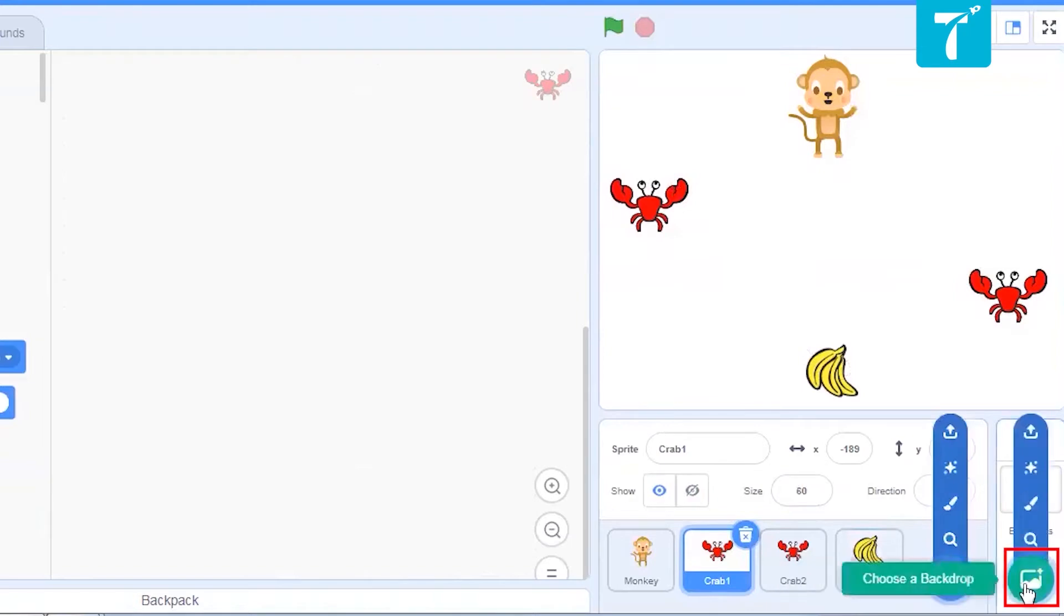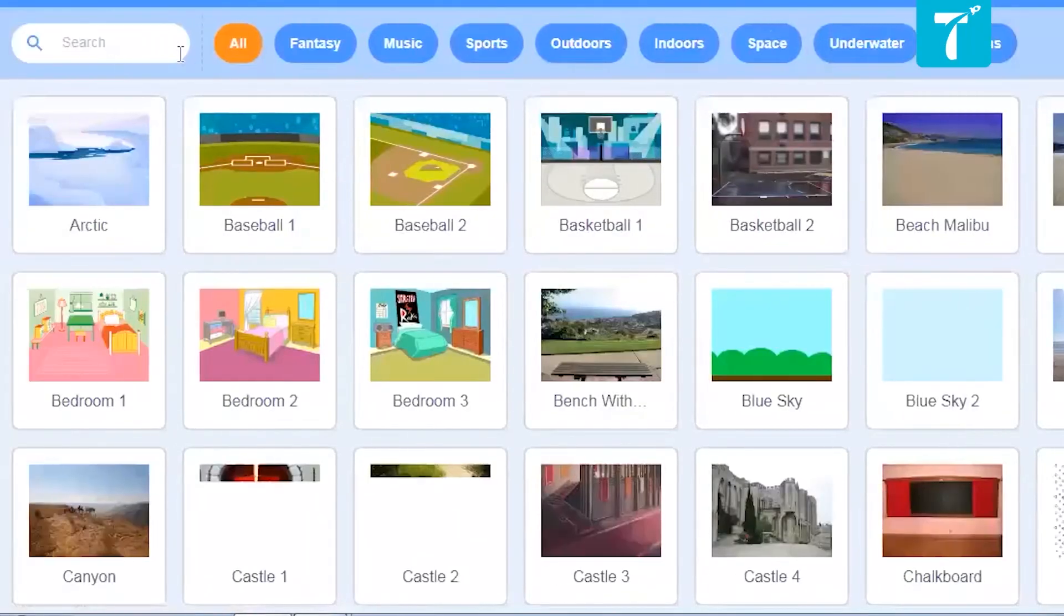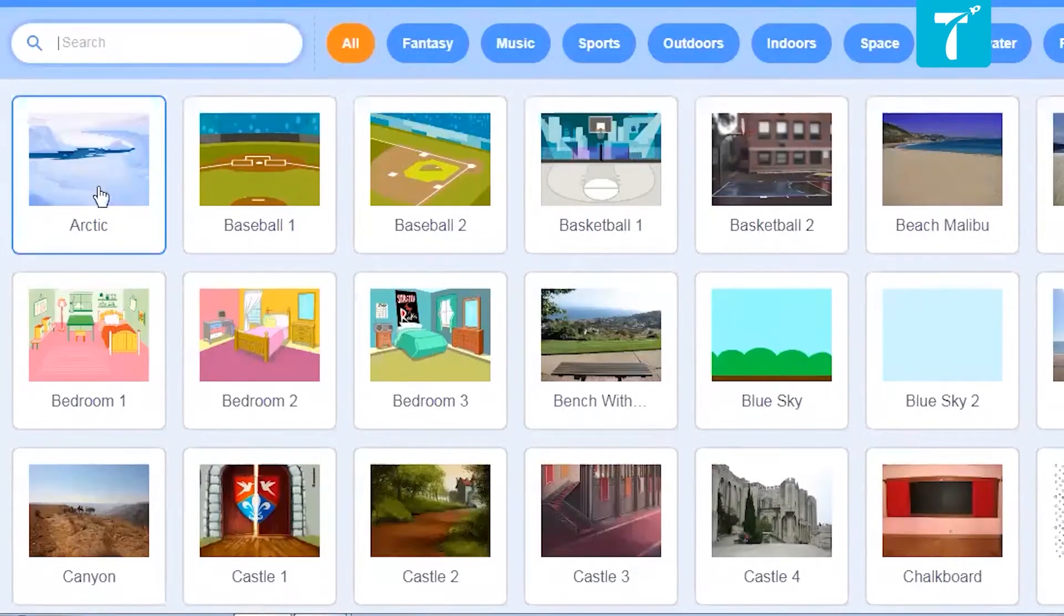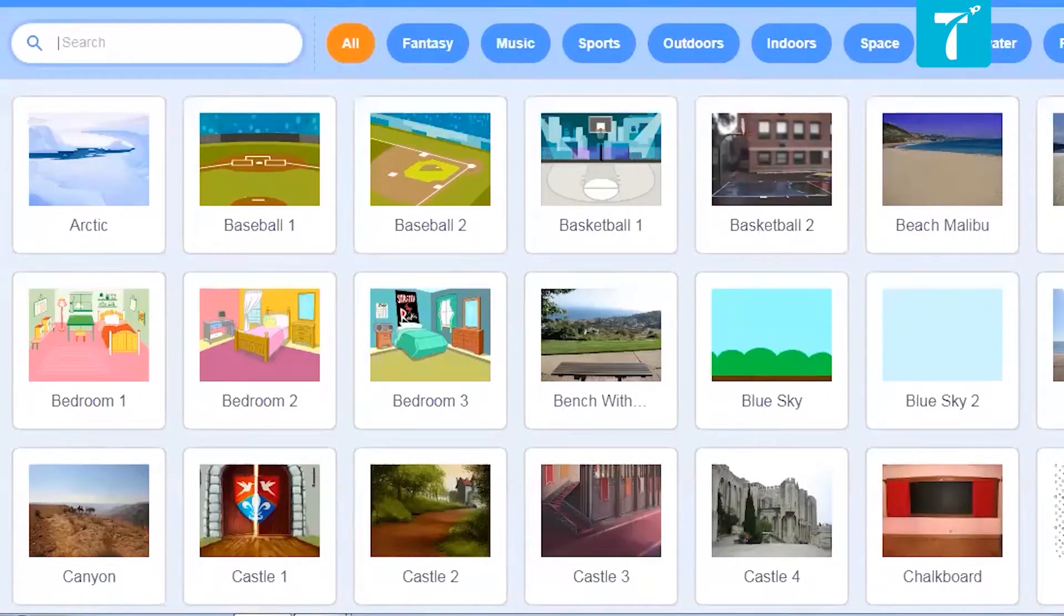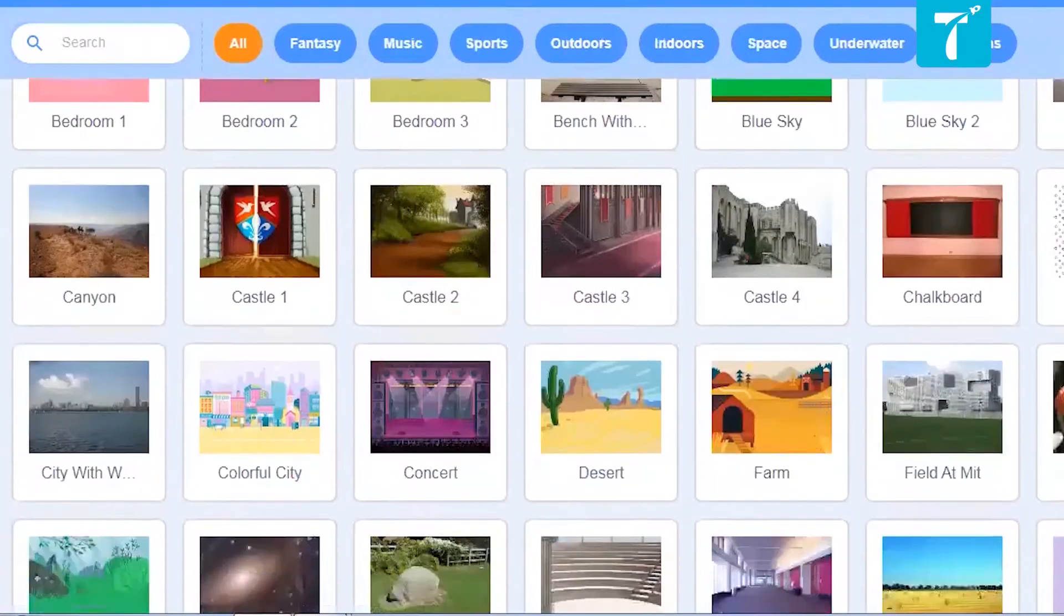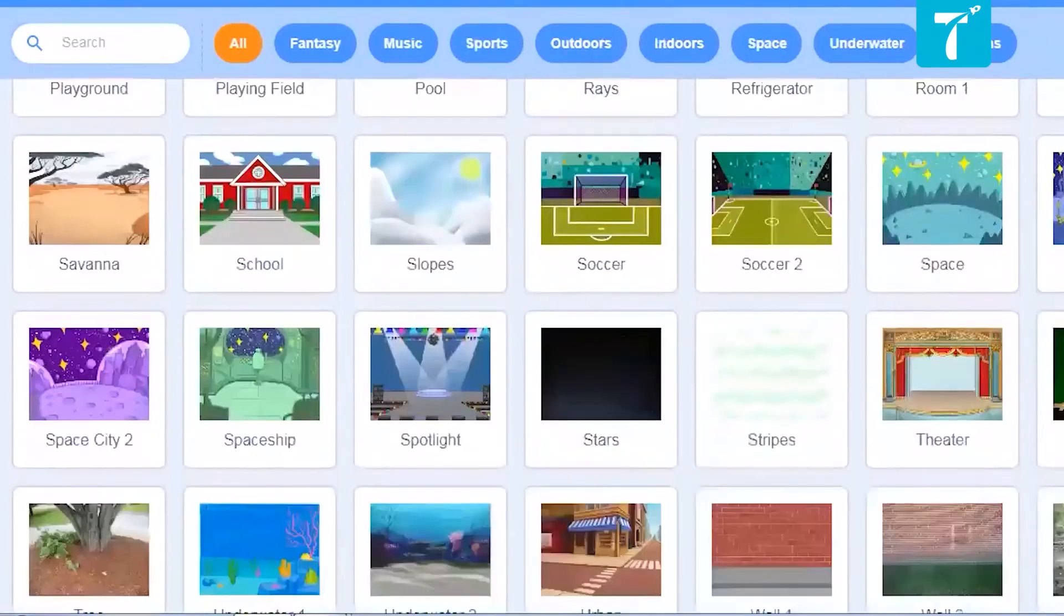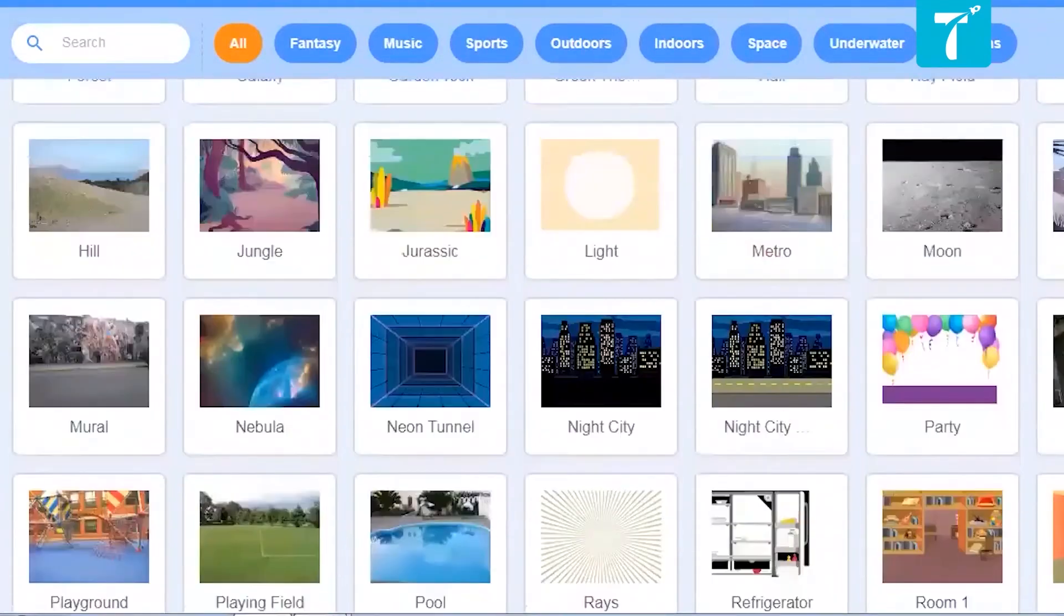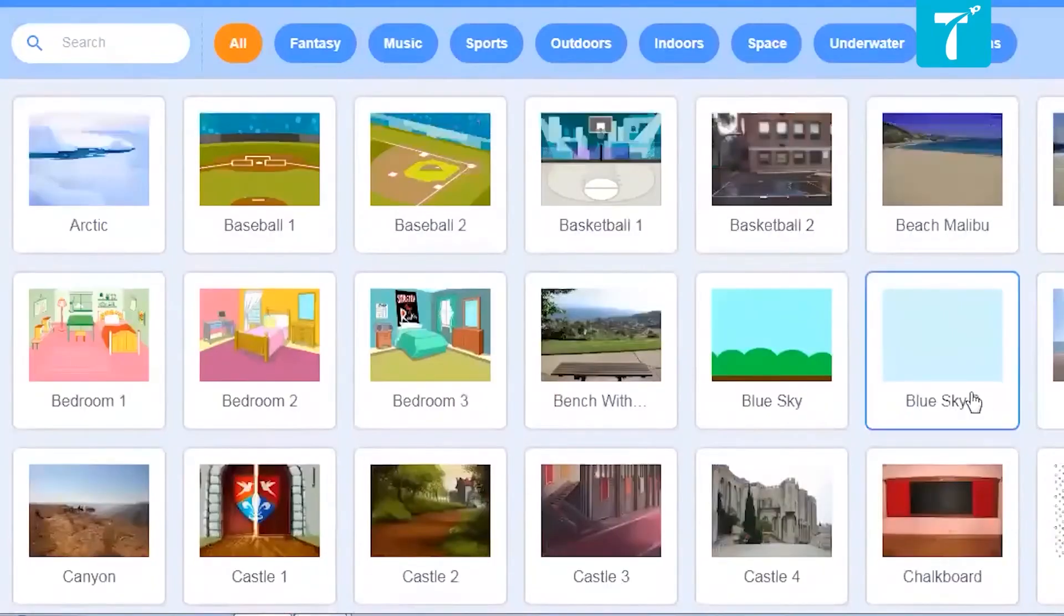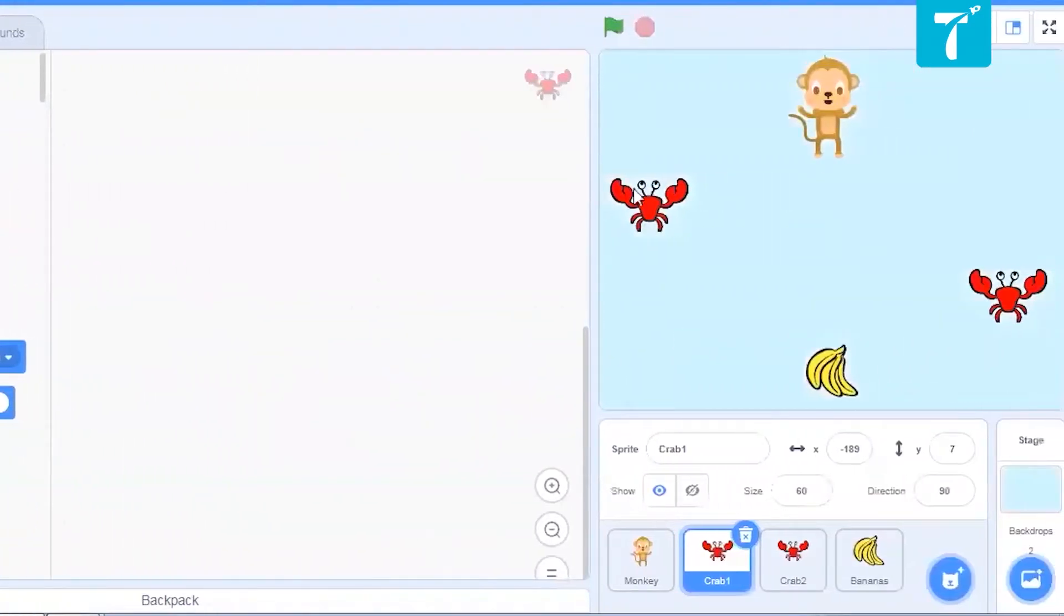Search for a suitable background. You can take any of the listed ones. The one that I have selected is blue sky. So that is here. Now our stage is ready. Let us start coding the game.